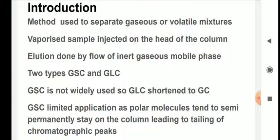This method is used to separate gaseous or volatile mixtures. If you have a gaseous mixture you can separate it using gas chromatography, or if you have a liquid mixture but those liquids are volatile or can be converted into gaseous form, then you can also use gas chromatography to separate them.